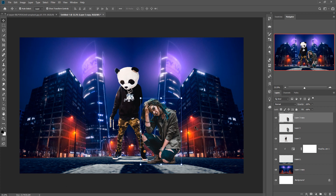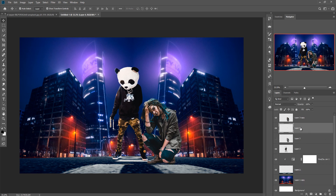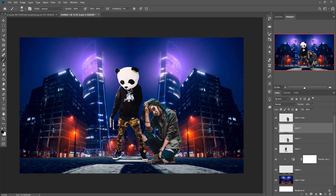We can see that our background and our model are almost matched. Now we are going to add some shadow to provide a realistic look, because shadow is a very important part — it gives any image a realistic look. Take a blank layer, go to Brush, make opacity 100%, set the foreground color to black, and simply apply it in that area.